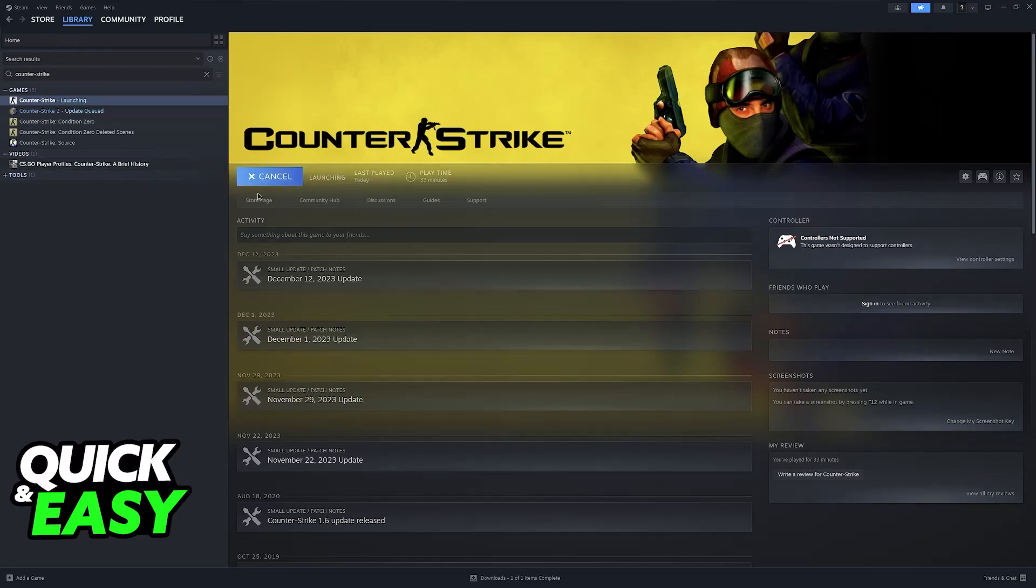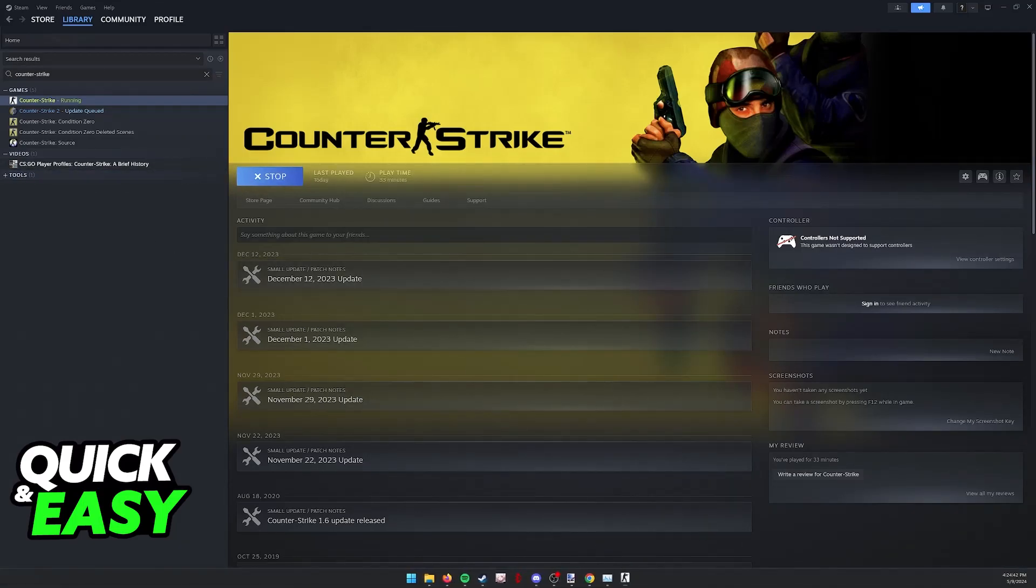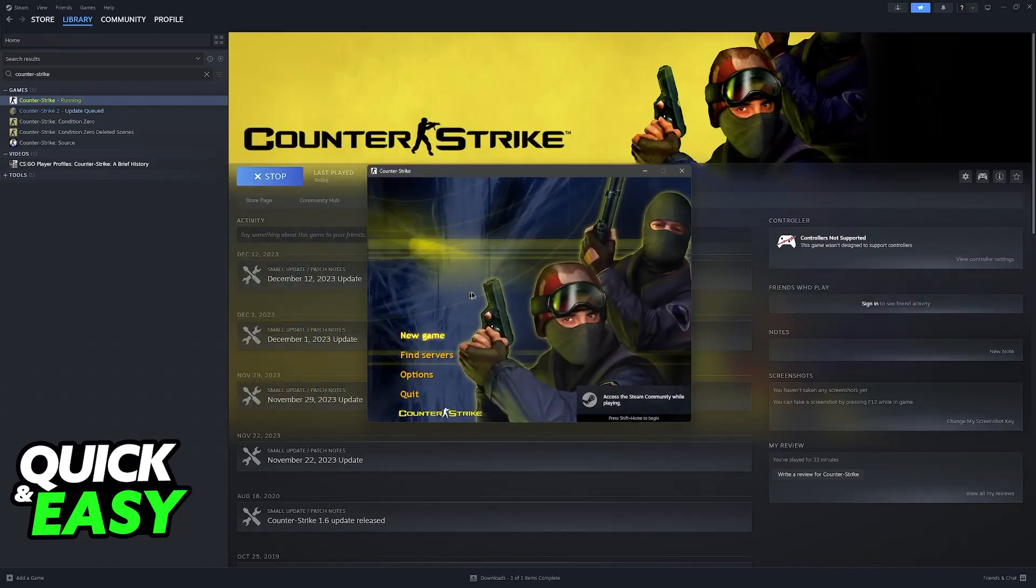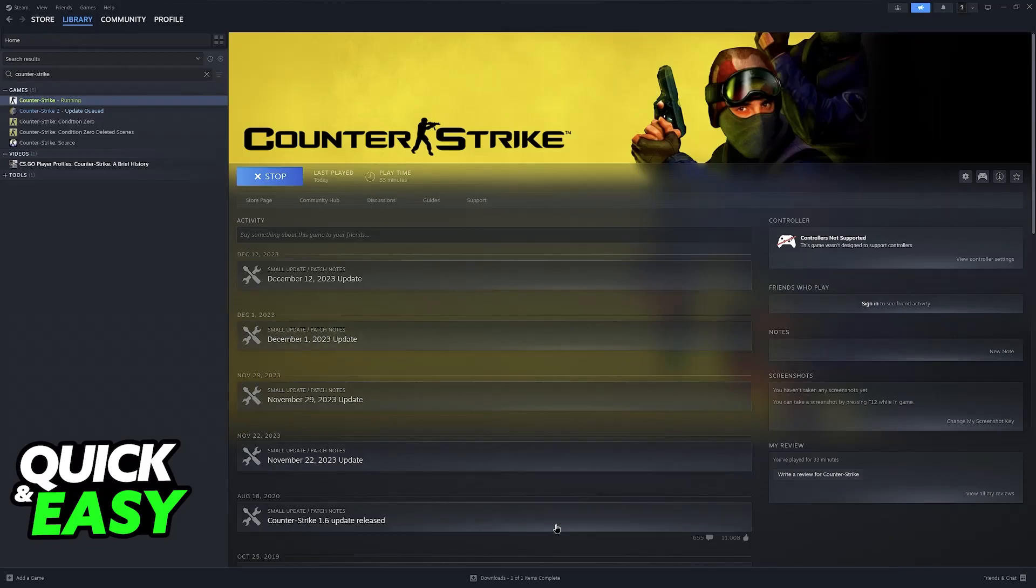Now, once you click play, those parameters are going to be taken into consideration. You don't have to keep that window open. You can close it down. And as you can see, it's clearly windowed mode 800 by 600.